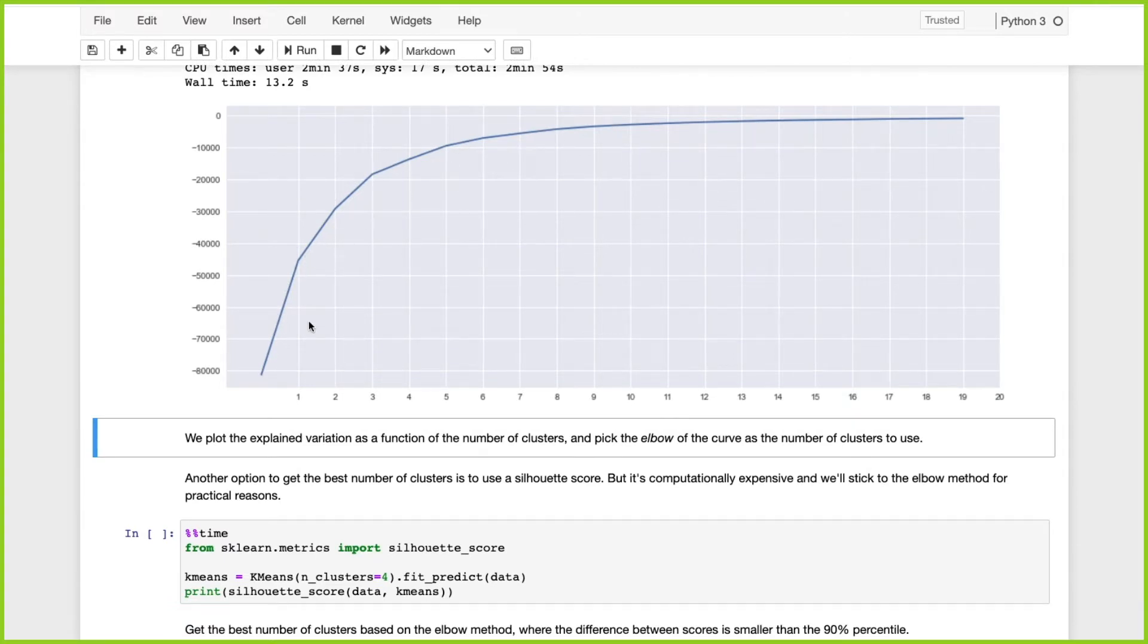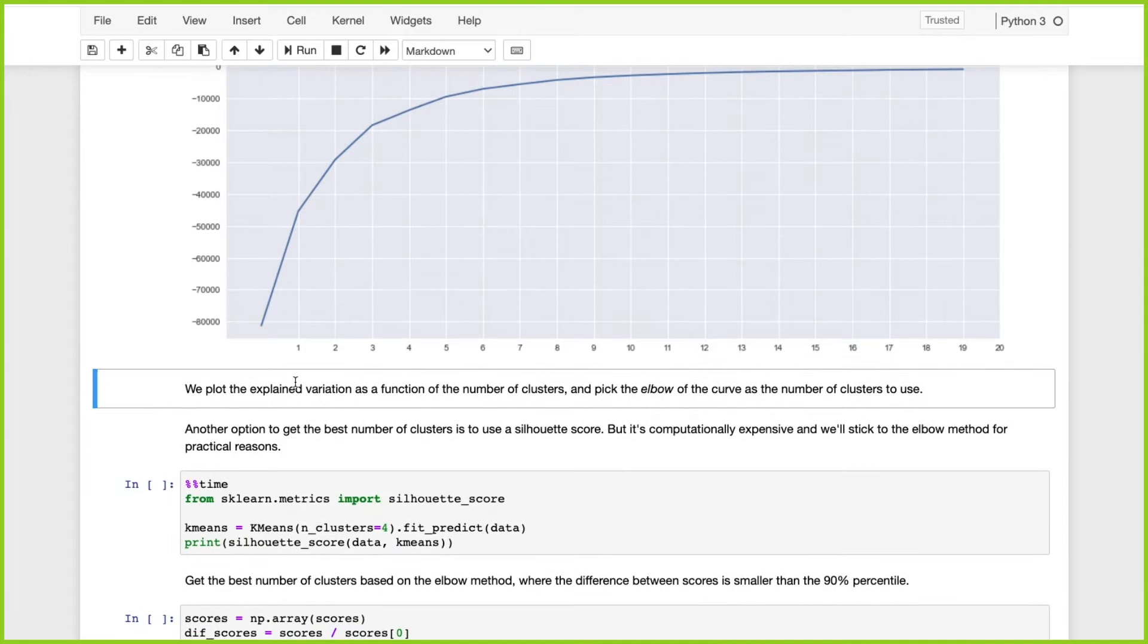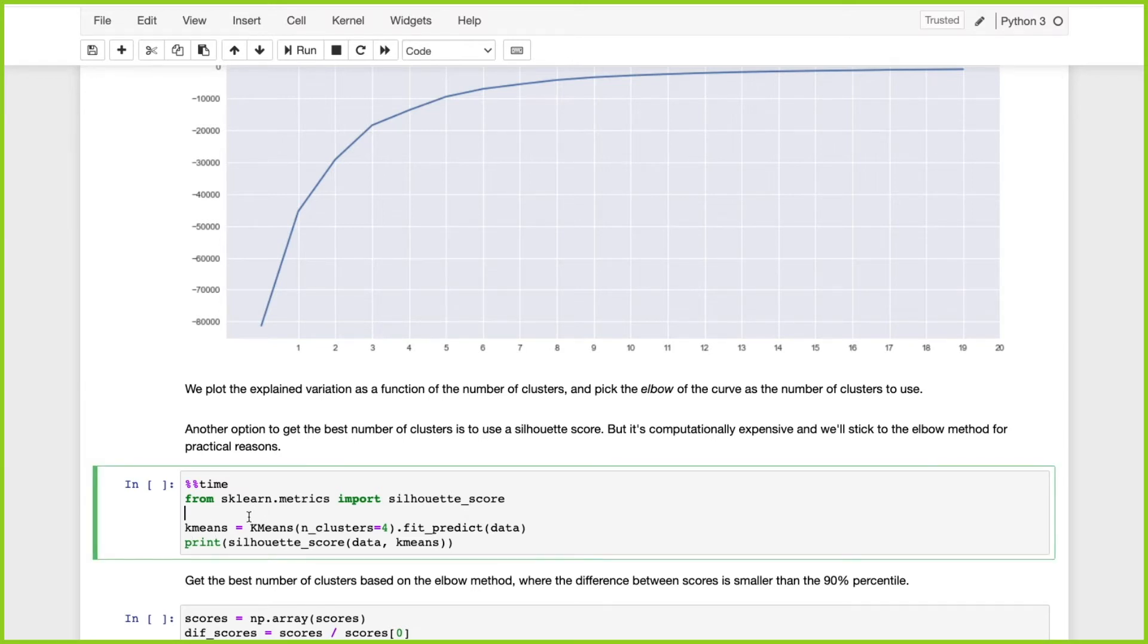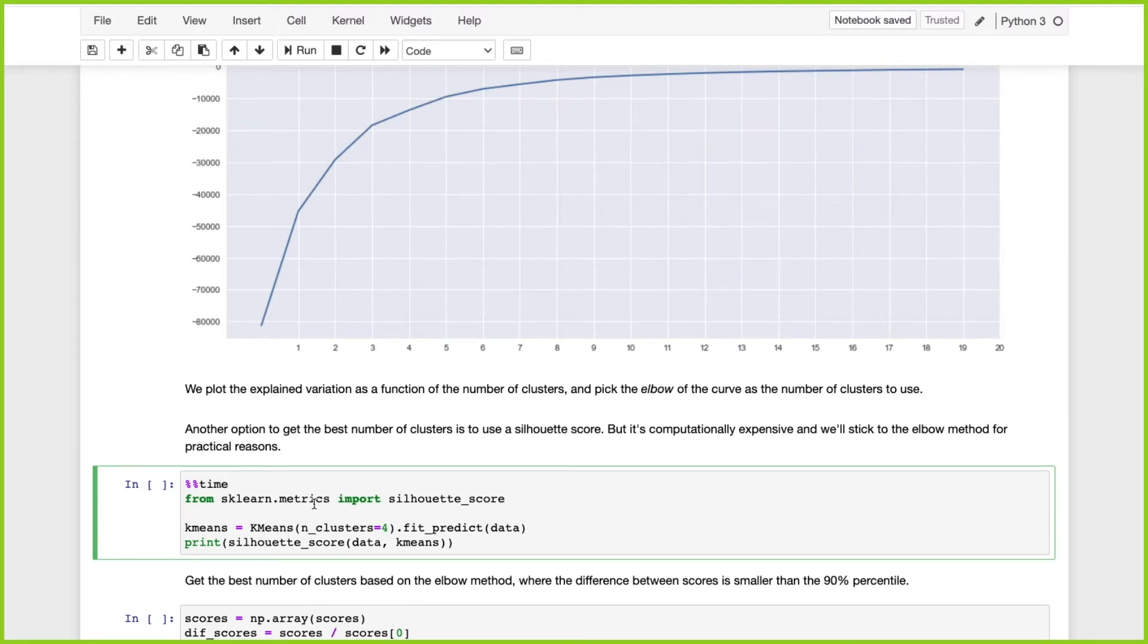Another option to get the best number of clusters is to use the silhouette score from sklearn.metrics. The challenge with the silhouette score is that it's quite computationally expensive, so we're going to stick to the elbow method for practical reasons.